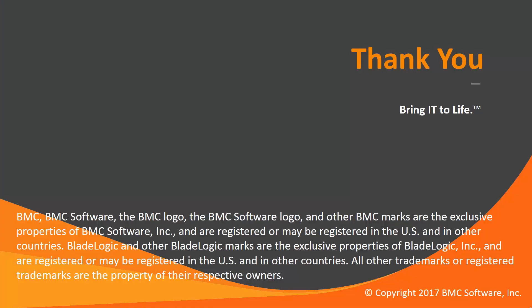Thank you. That concludes this CTRL-DV solution video. Please see our Knowledge Base and YouTube channel for more videos like this.